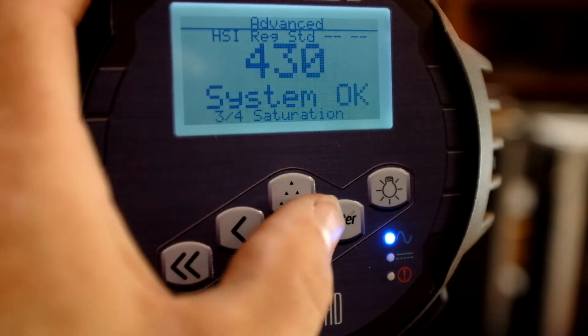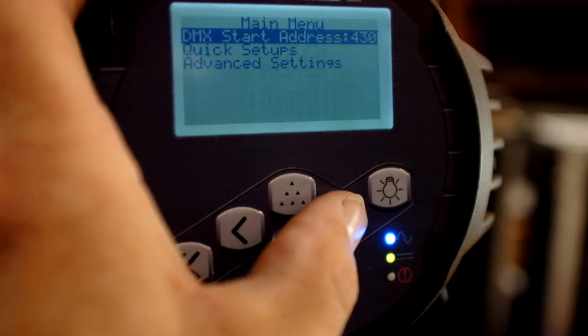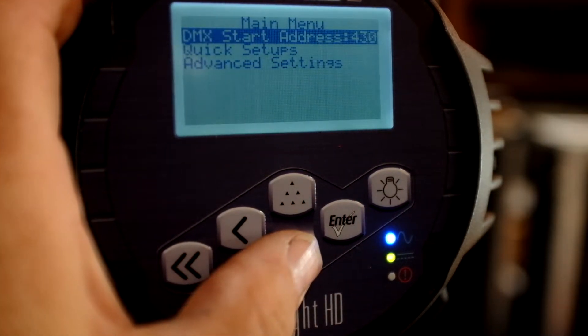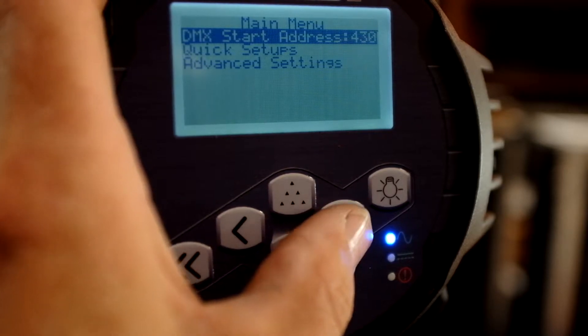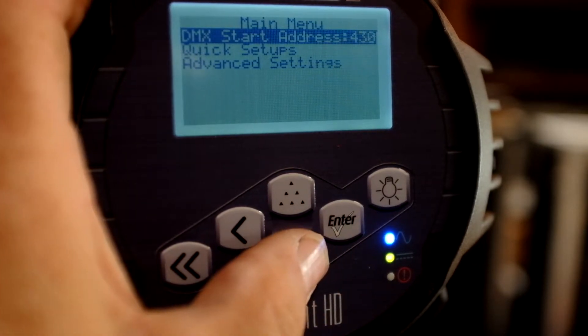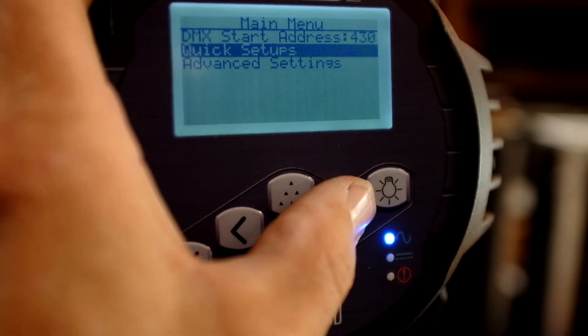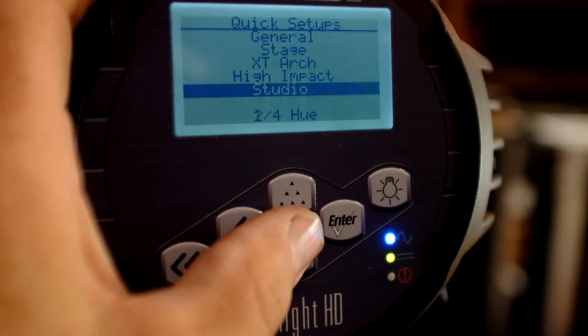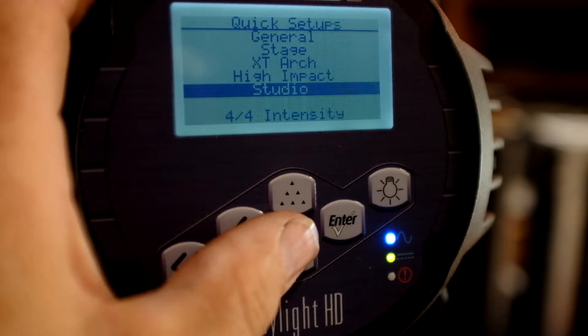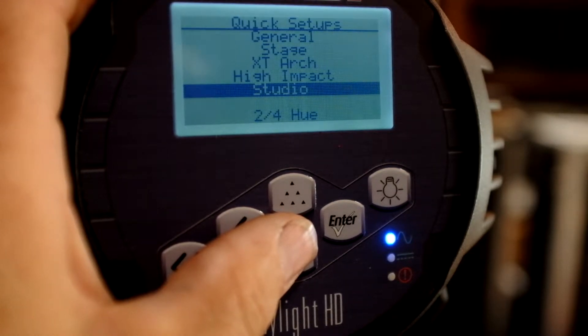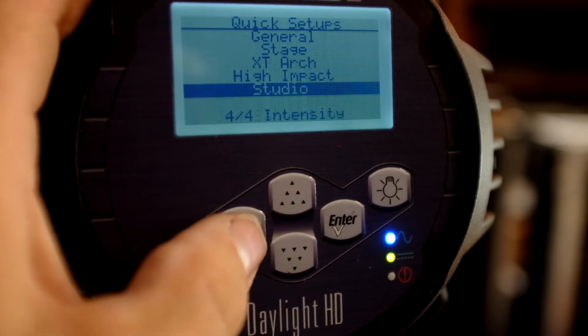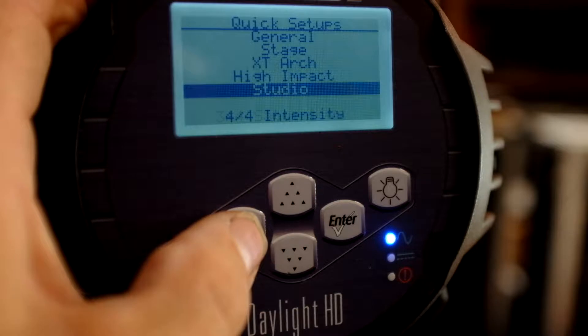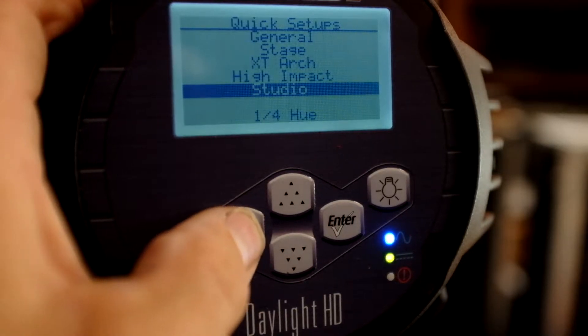If we go to the Enter button, now you'll see my DMX start address is here. It happens to be 430. I could hit Enter and change that, but if I come down to Quick Setups, you'll notice that I have a variety of setups that I could just pick at this point. But in terms of Luminaire and using this light to its full potential, I don't recommend any of these settings.